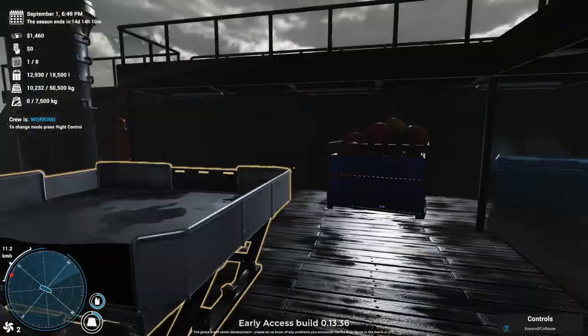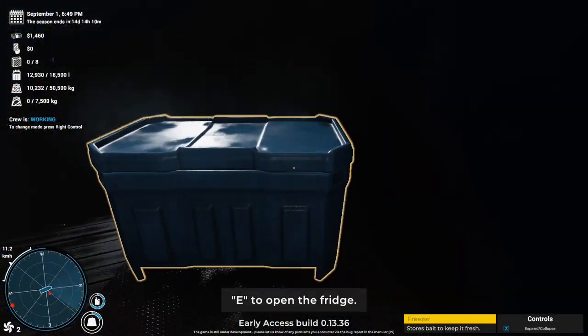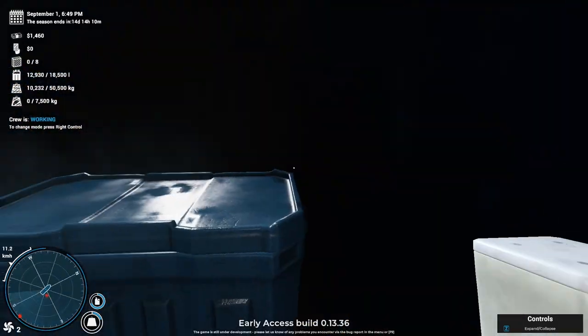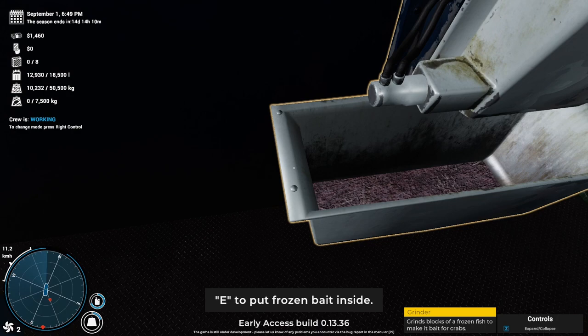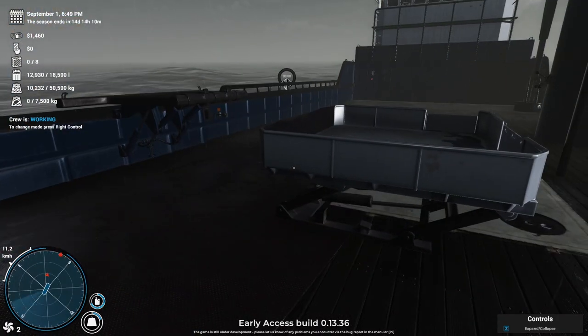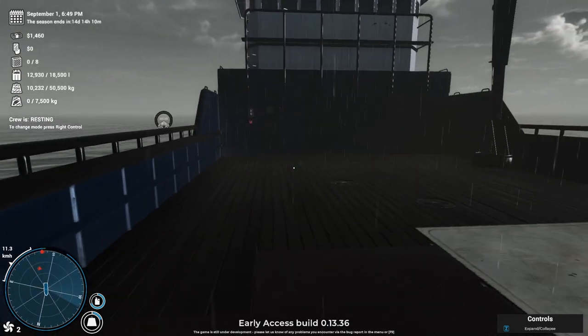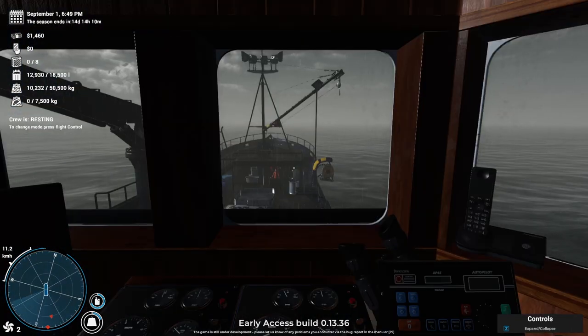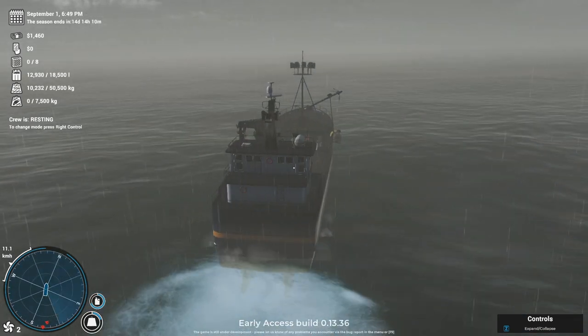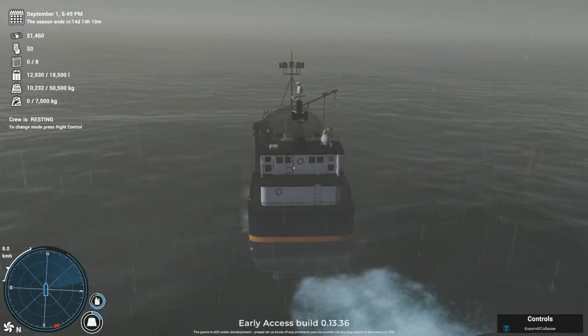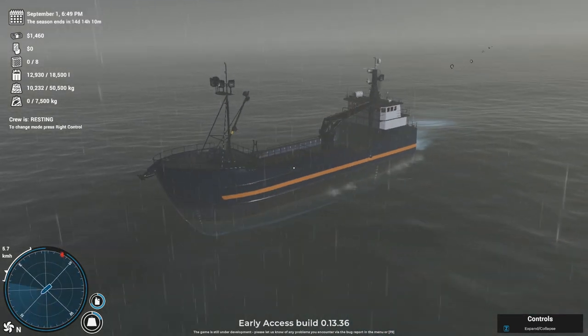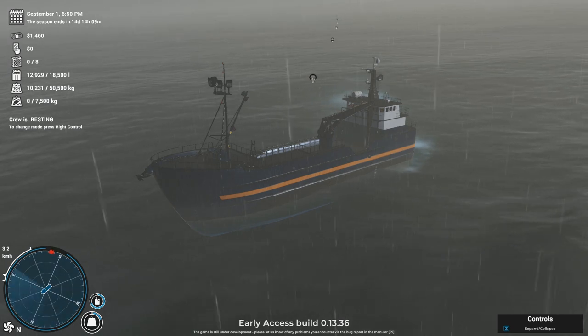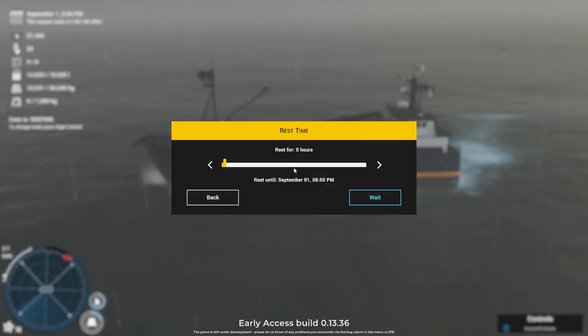Bering Sea. Right, there we go. Right control so the crew is resting, they're no longer working. Let's change the cameras. Have they fixed the cameras yet? Probably not. Cameras aren't great. Rest for not that long. Let's go 12 hours.